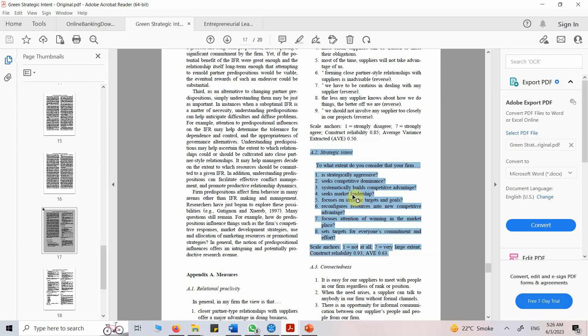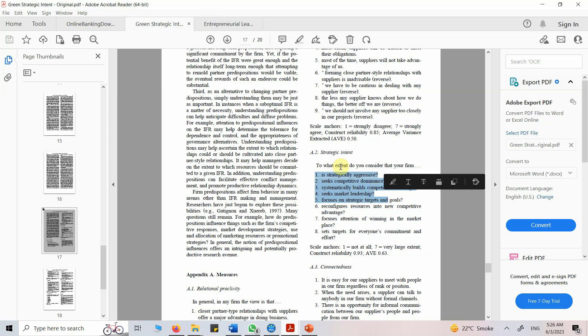I want to use these questions but not to measure strategic intent — I want to use them to measure strategic sustainability intent. So I want to add the context of sustainability into my questionnaire. I can do it manually, but let's see if ChatGPT can help me do it.